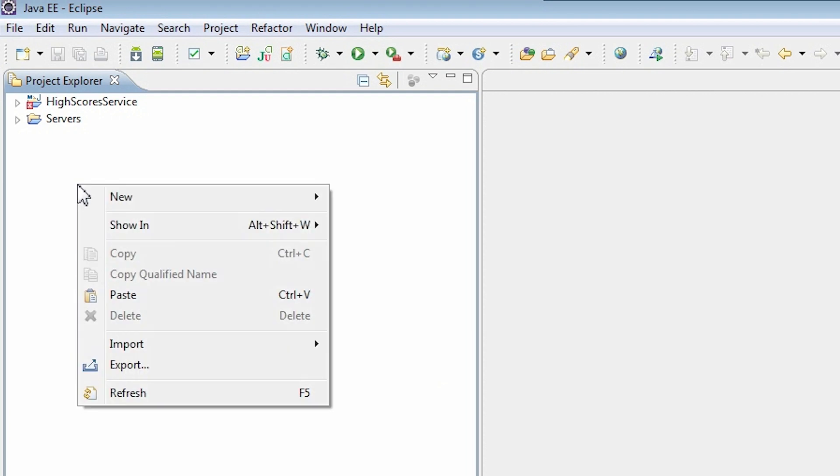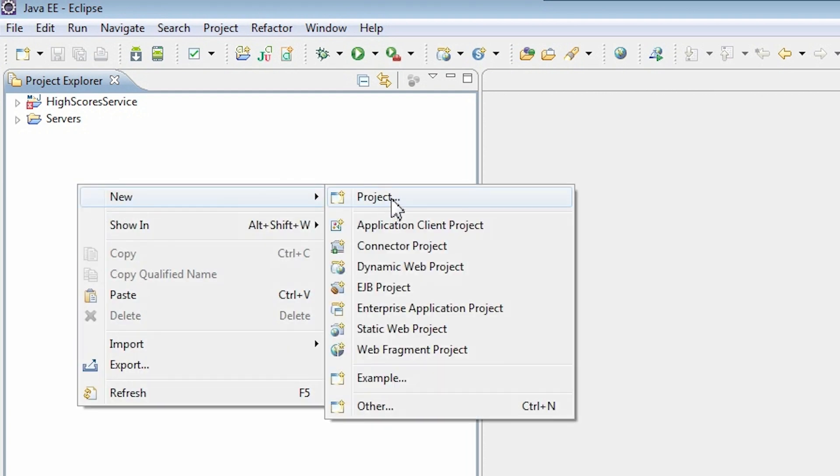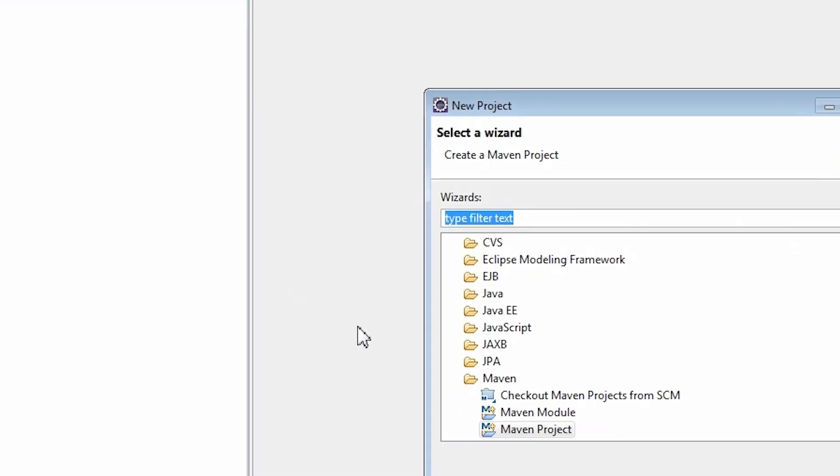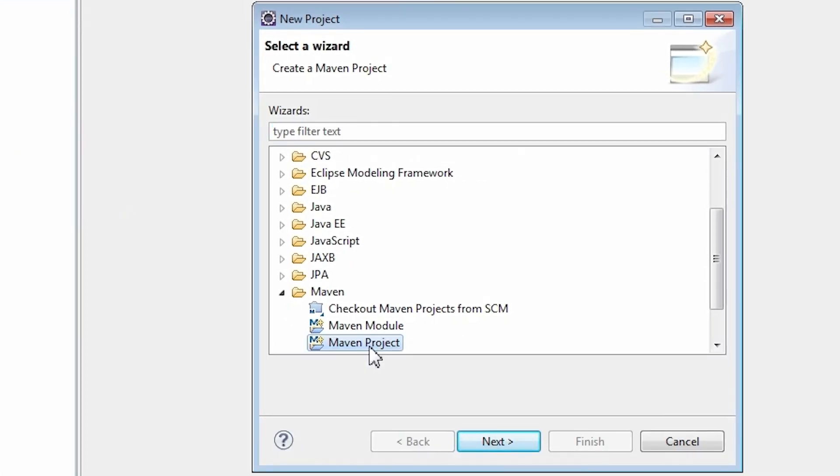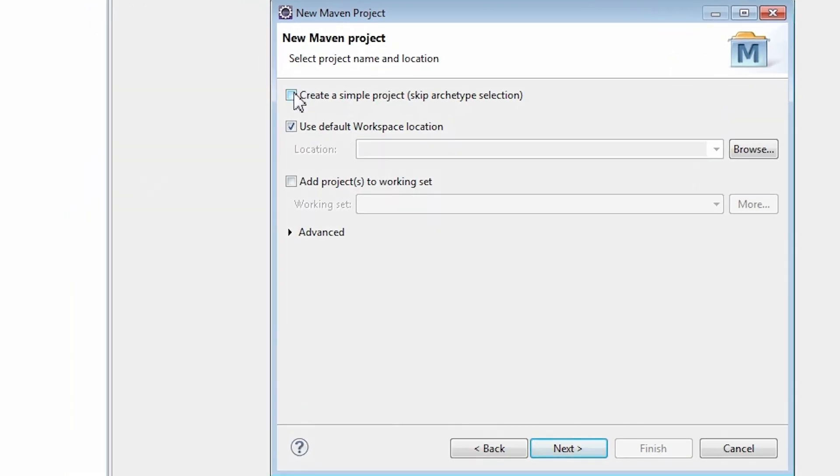Right-click in the Project Explorer panel and pick New Project. Now select Maven project and click Next. Check Create a simple project option and click Next. This creates a basic Maven project structure, no archetype selection is needed.